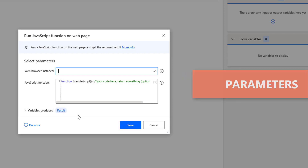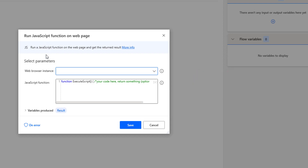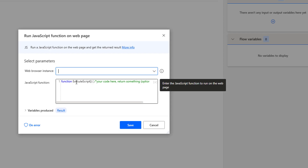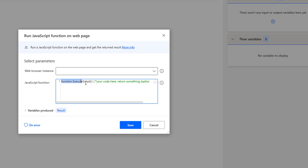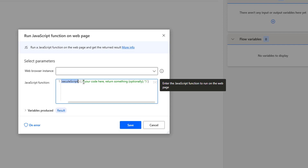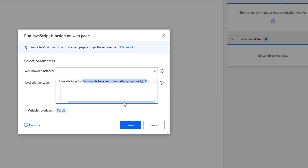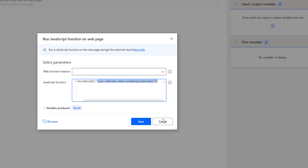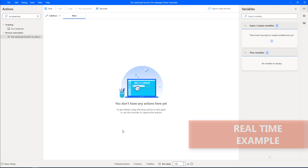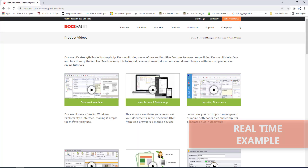Looking at the parameters of the Run JavaScript Function on Web Page action, we have: first, the web browser instance — which browser instance you want to run this JavaScript on. The second parameter is the JavaScript function. If you observe, it is predefined with 'function executeScript', and you write your code inside the curly brackets. The output will be stored inside the variables produced.